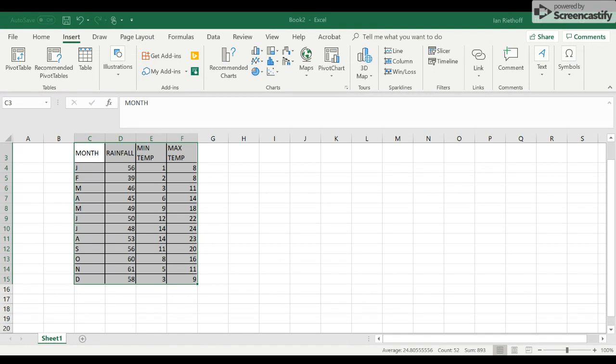change some of these axes. Here's the horizontal axis, this is the primary vertical and secondary vertical. So what we want to do is keep the rainfall at the bottom, but we need to change this one, minimum temperature,